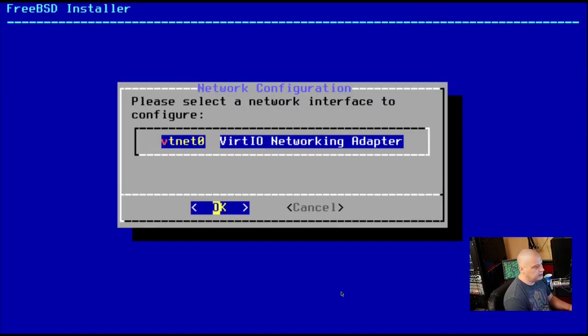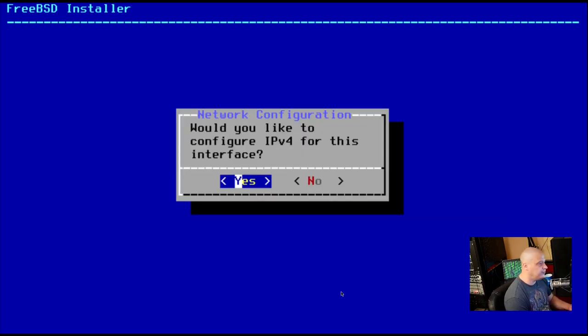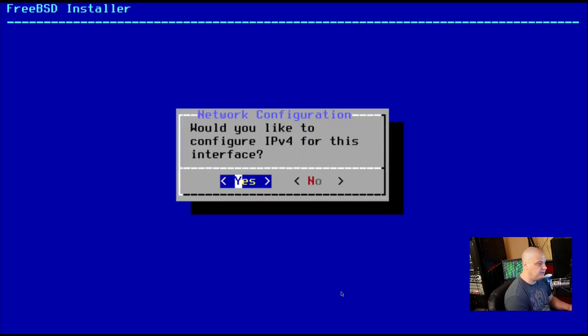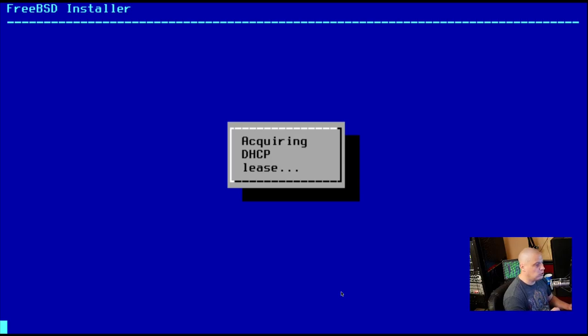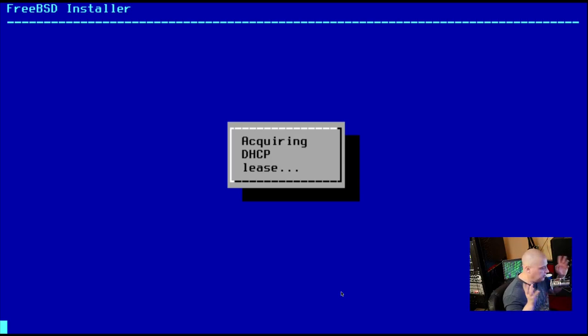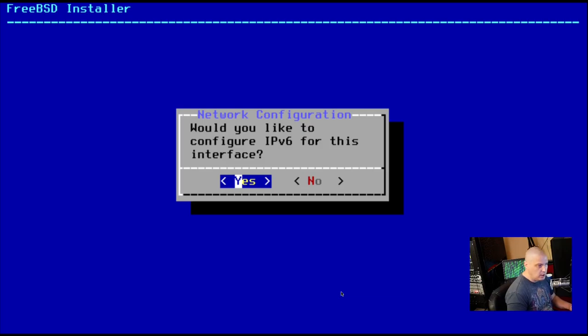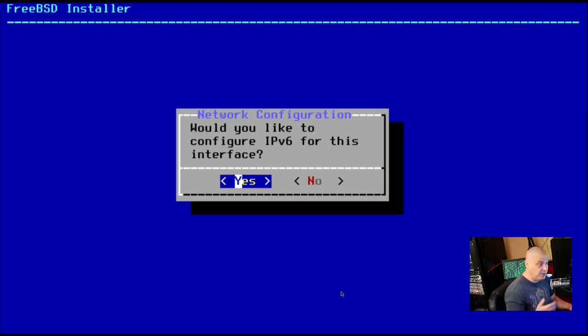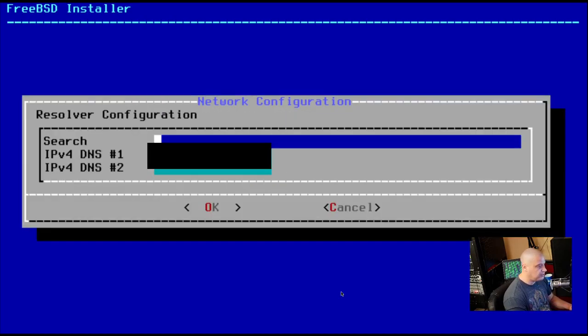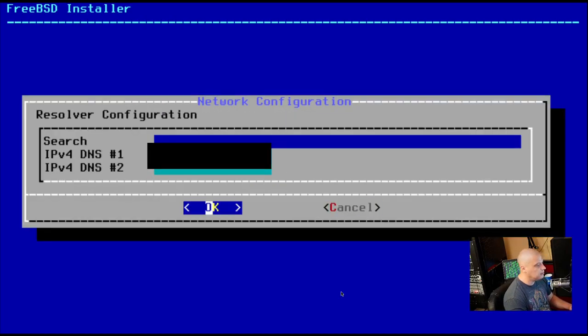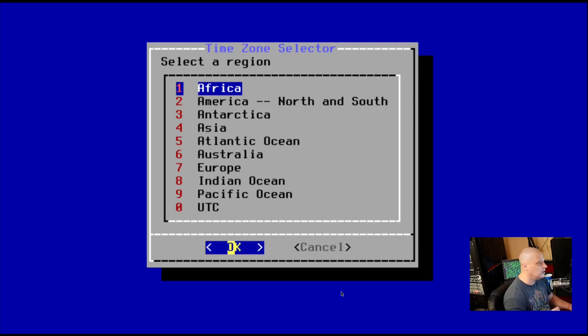Please select a network interface. There's only one network interface to choose here in this VM. So I'll hit enter. Would I like to configure IPv4 for this interface? Absolutely. Would we like to use DHCP to configure this interface? Sure. That just makes things easy. It's automatically going to set up everything for us as far as our Ethernet and everything. Would we also like to configure IPv6 for this interface? I could choose yes. For purposes of this VM, I'll just skip that step. And I'm going to hit OK.